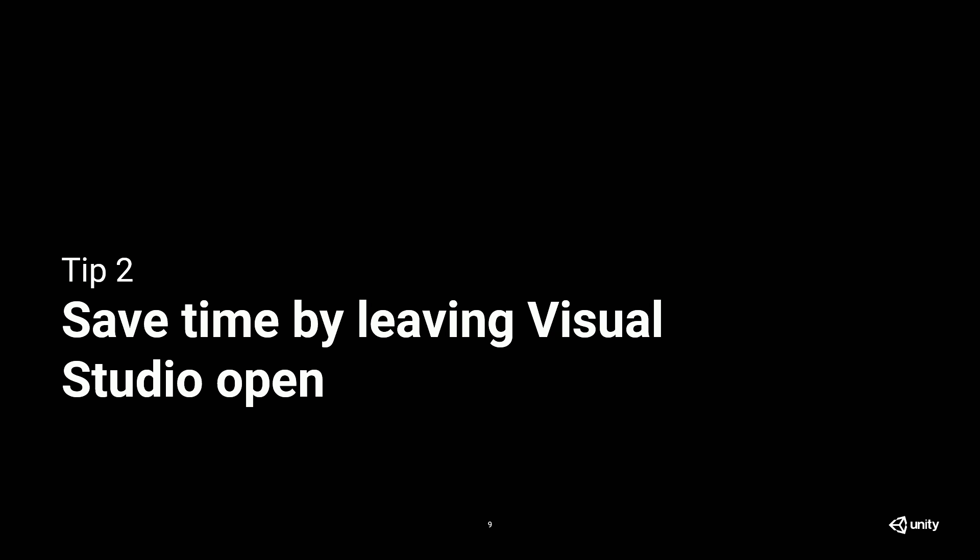Tip number two, save time by leaving Visual Studio open. Again, this sounds super obvious, but I learned from developers that they might create a script in Visual Studio or a Unity editor, and then jump over to Visual Studio and make their changes, and then shut Visual Studio down and go back to Unity, thinking maybe they don't have to go back into Visual Studio for a while. But every time you do that, then Visual Studio has to cold start, which is a performance penalty there.